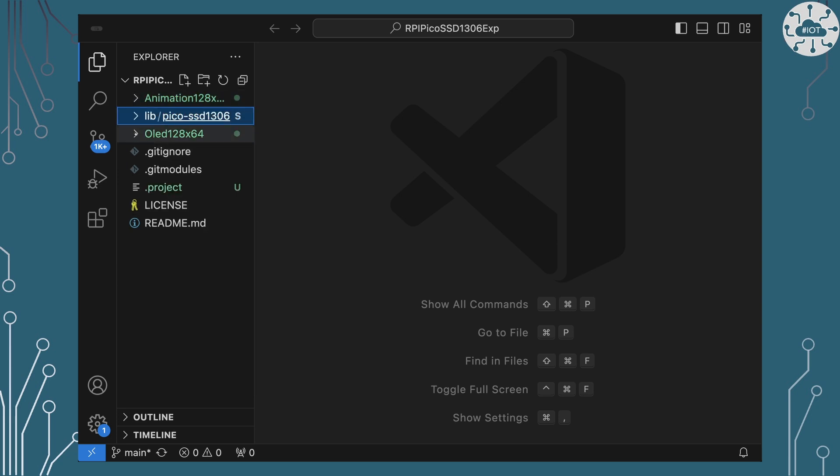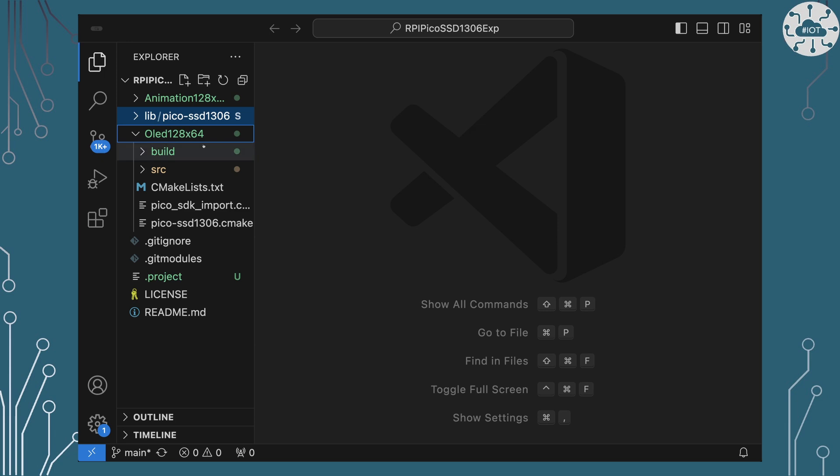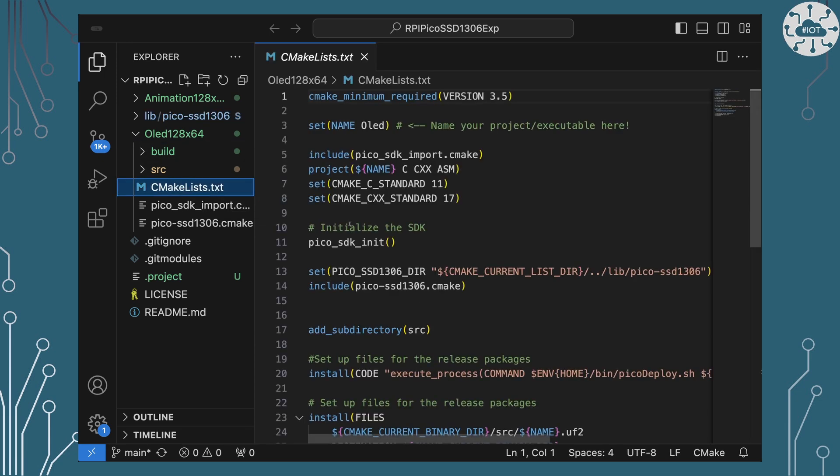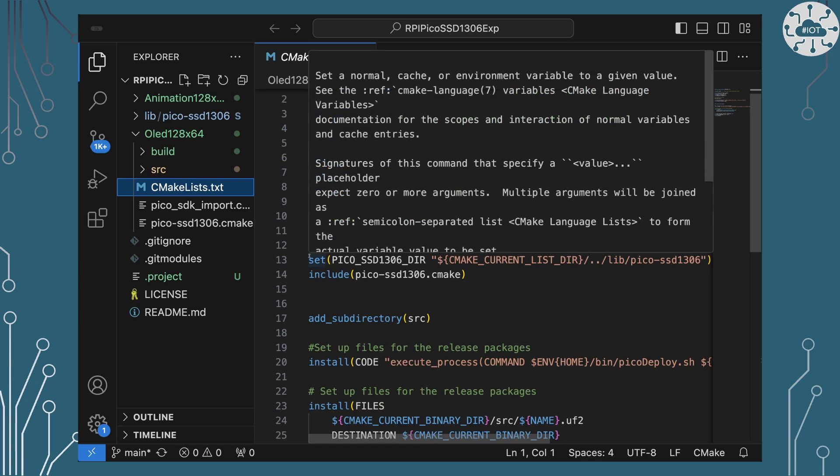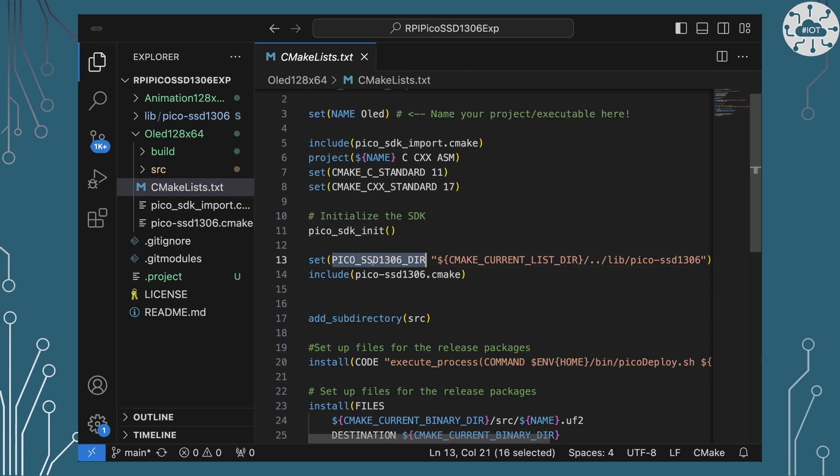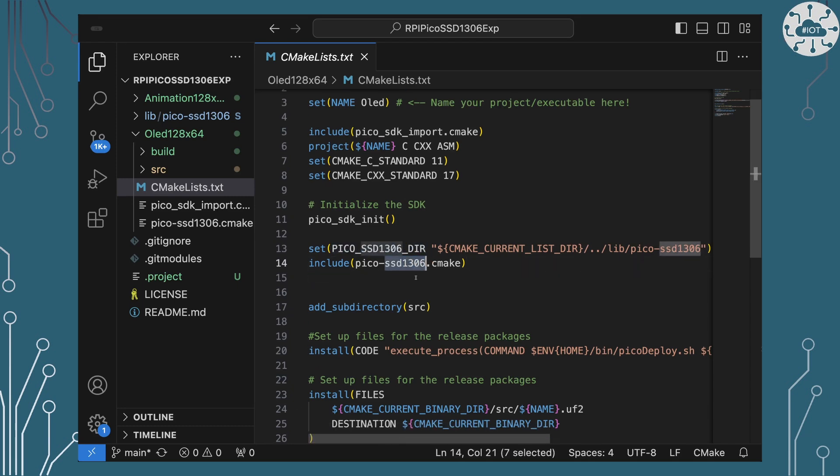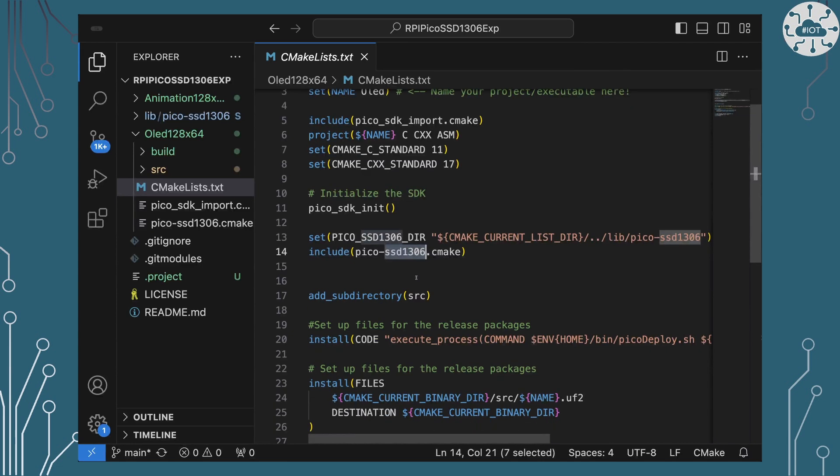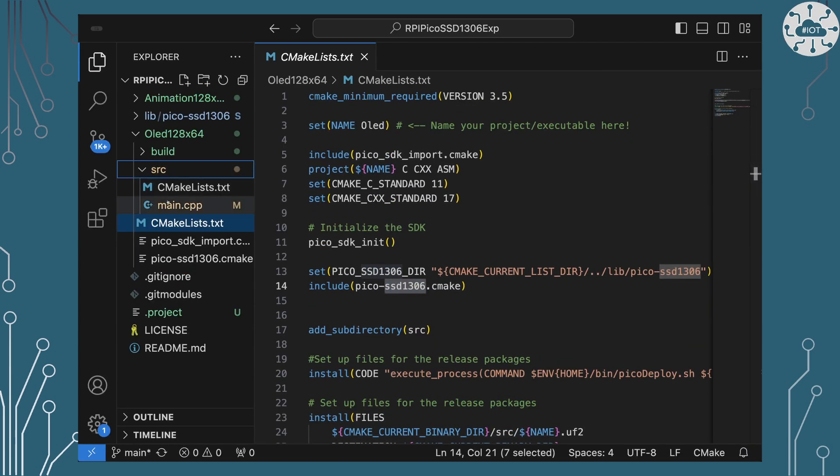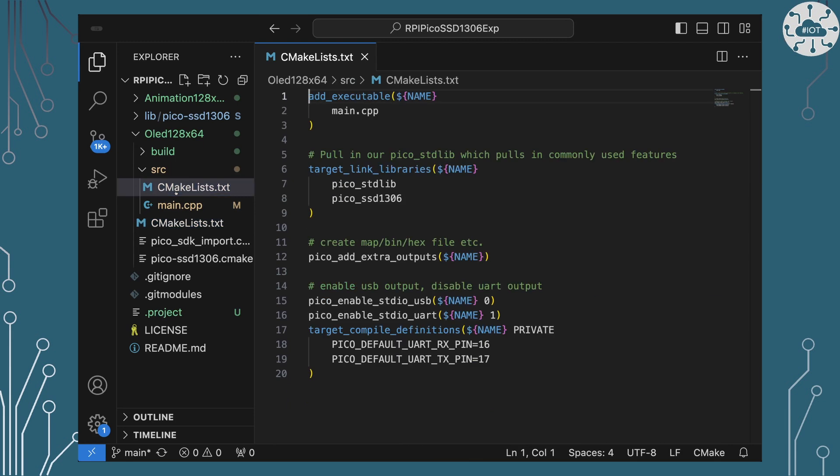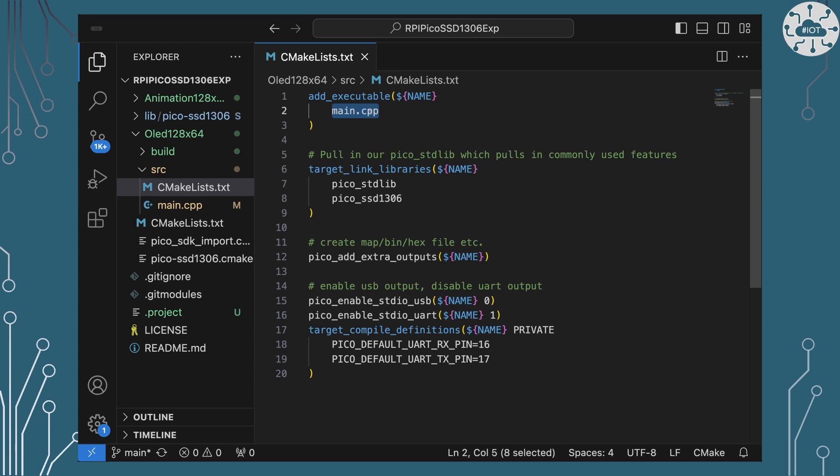So if we have a look at our OLED example and as I often do, let's start with having a look at the CMake file and you see we're going to tell the system where the library is for that SSD 1306 and then include a mate file to pull that in. Apart from that everything else is pretty standard in here. And then if we have a look at the CMake file in the source folder you see we've only actually got one file involved in this, the main.cpp file, but we are linking both the standard library and this SSD 1306 library in order to build our example.